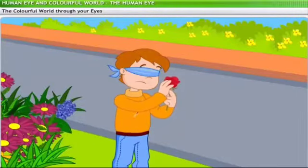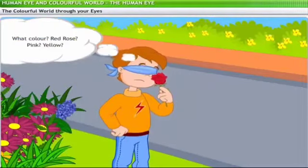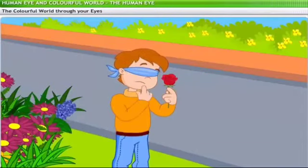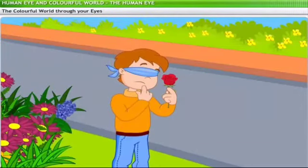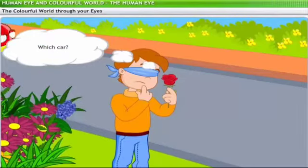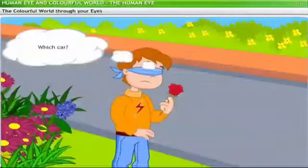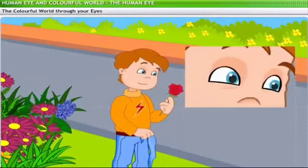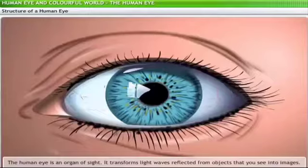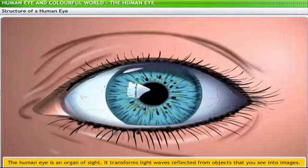You can identify a flower by smelling and touching it, but you can't identify a color without the sense of vision. Can you guess what kind of car is making that honking sound around the corner? Not without looking at it. The human eye is the organ of sight. Your eye transforms light waves reflected from objects into images, and the information about these images is then sent to your brain, which creates a picture of what you look at.